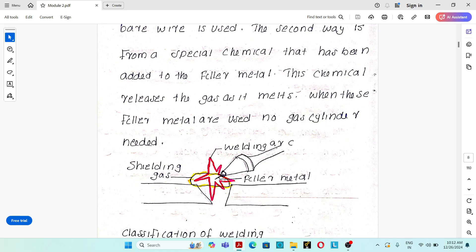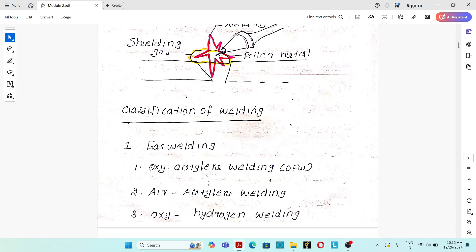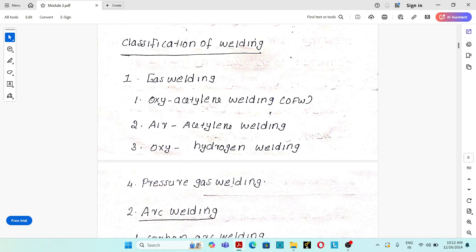Shielding gas protects the molten weld pool from the surrounding atmosphere, preventing absorption of contaminants and gases that would weaken the joint. To summarize the three main parts: welding arc — creates heat to melt the base material; filler material — additional material added to the weld pool to increase metallurgical strength; shielding gas — protects the weld pool from surrounding atmosphere.